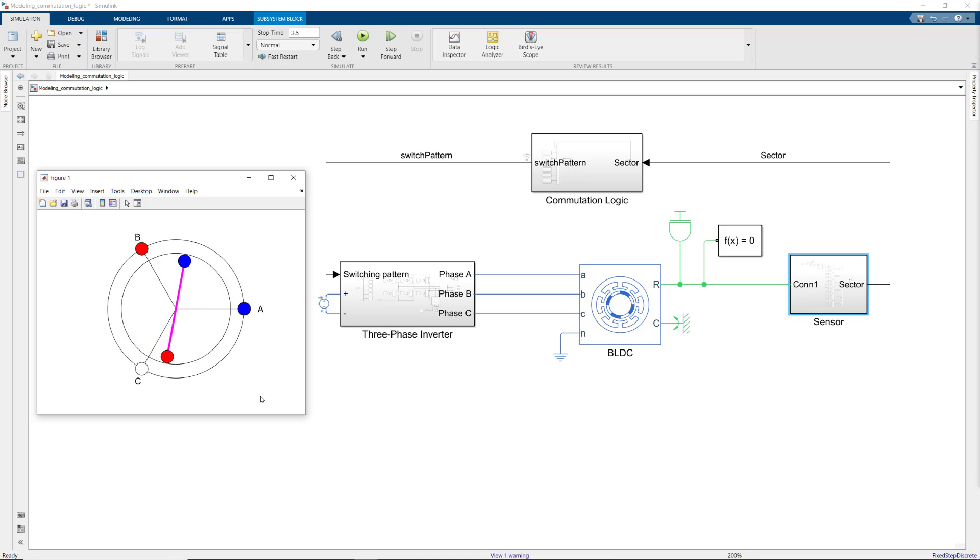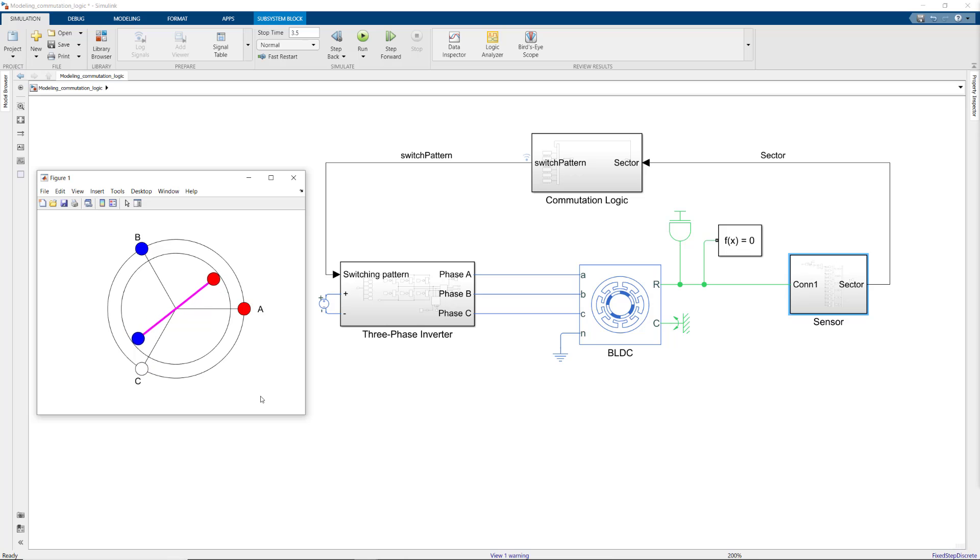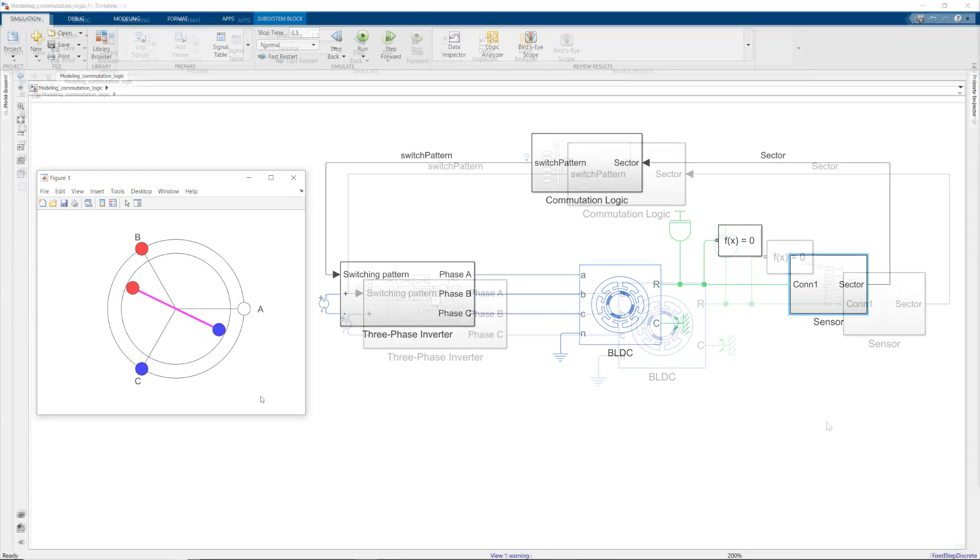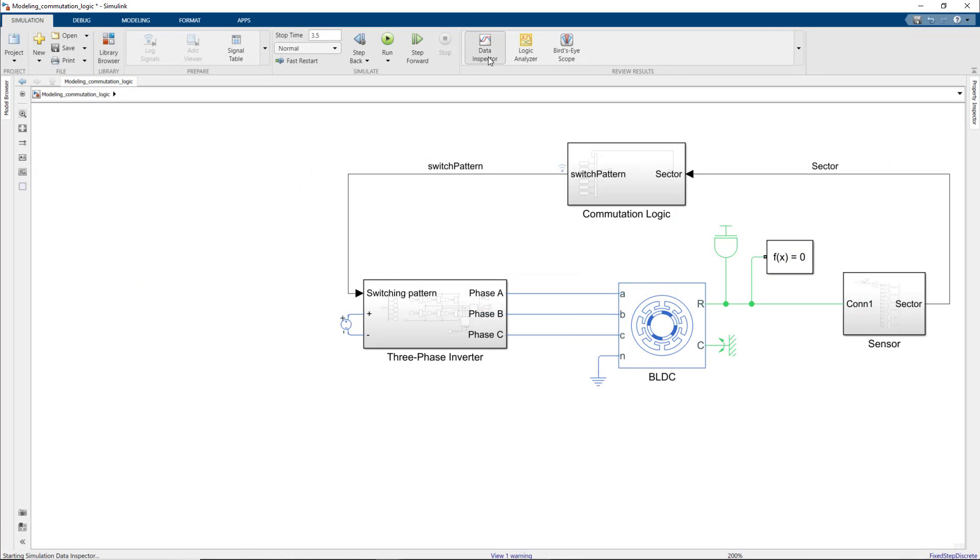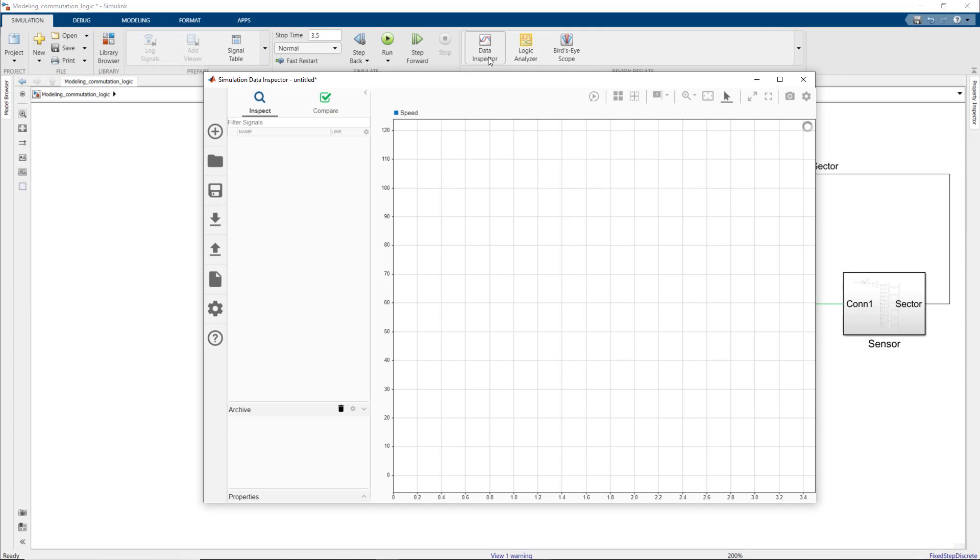We see that everything's working as expected. This means we're calculating the sector correctly, and based on that, the commutation logic selects the right switching pattern. Now we're controlling our motor, but only at a constant speed, as seen here, because the supply voltage is constant.